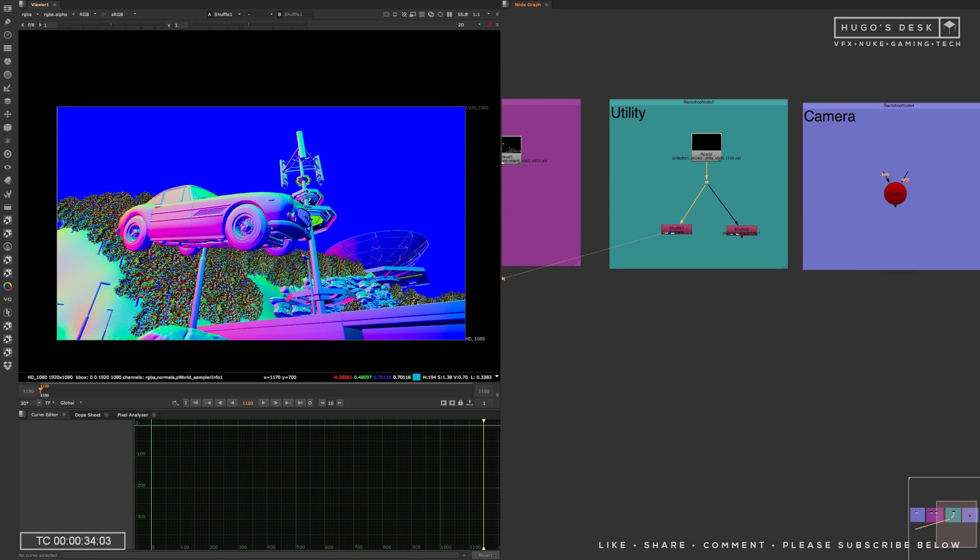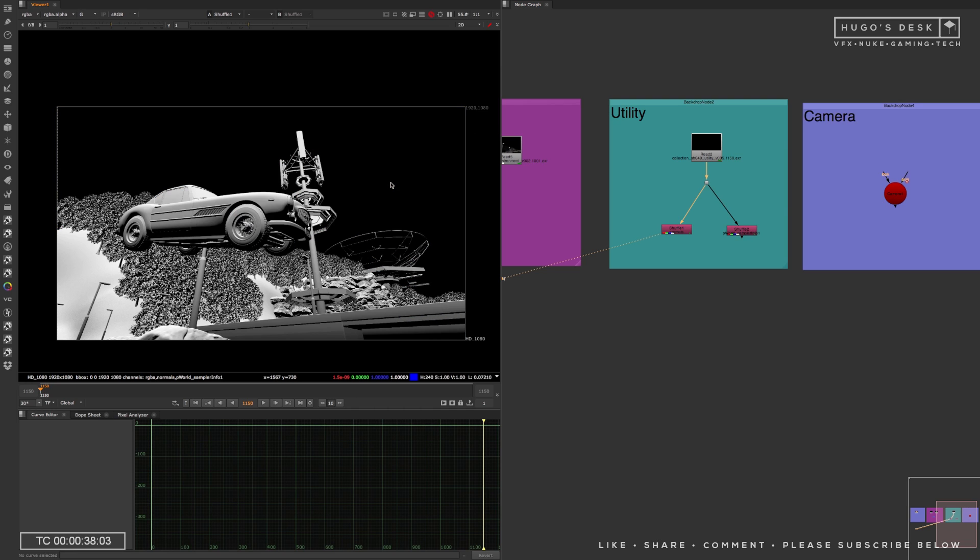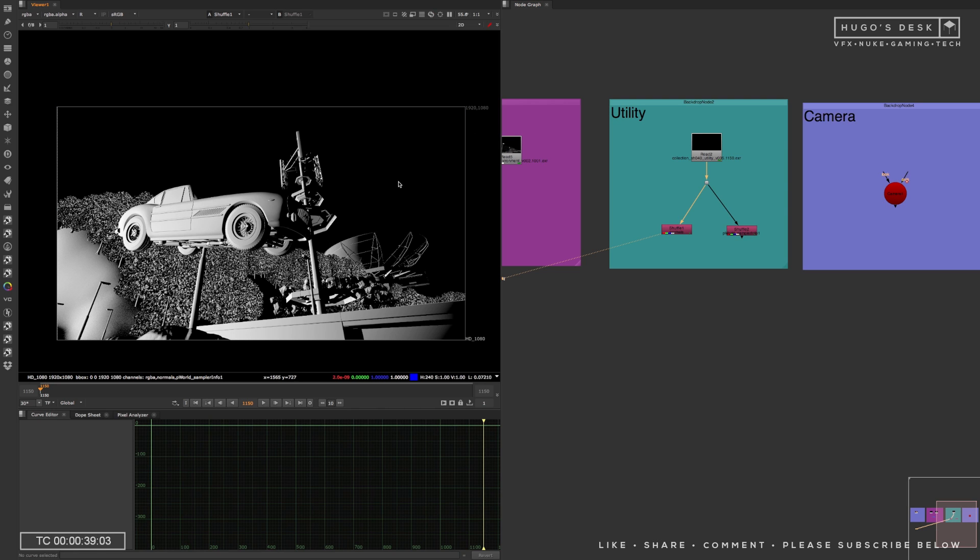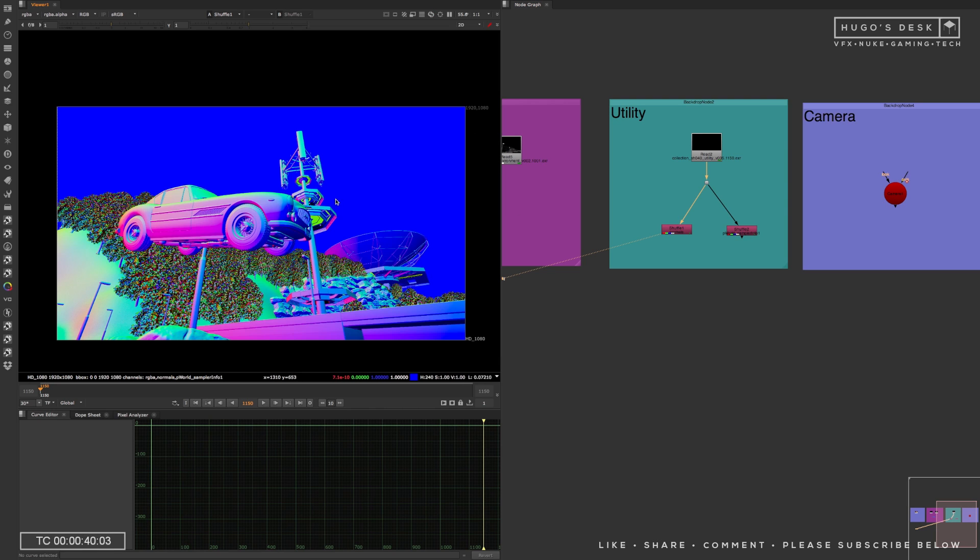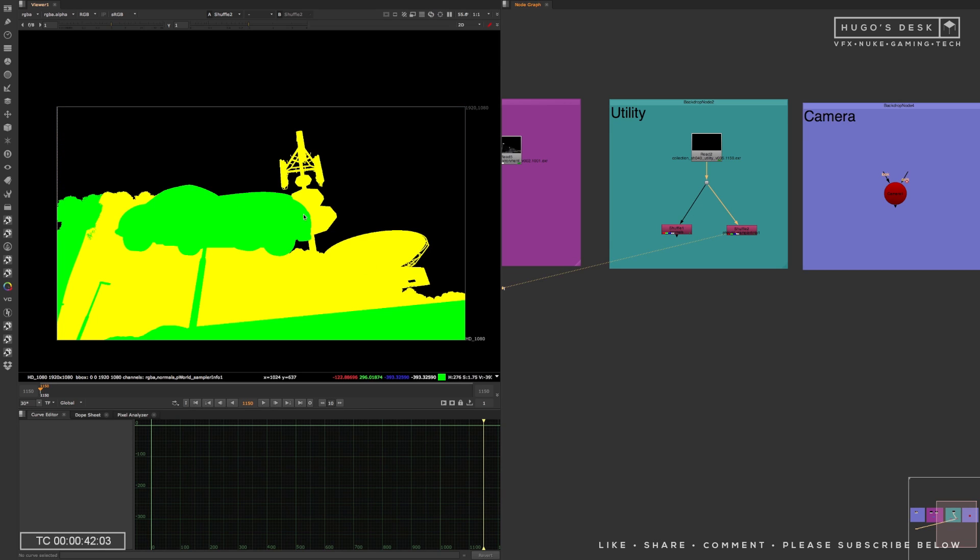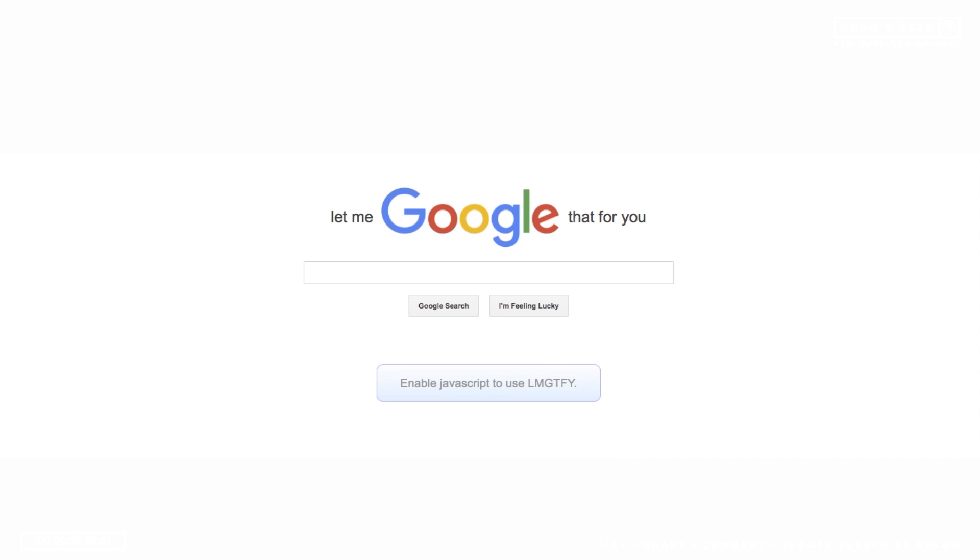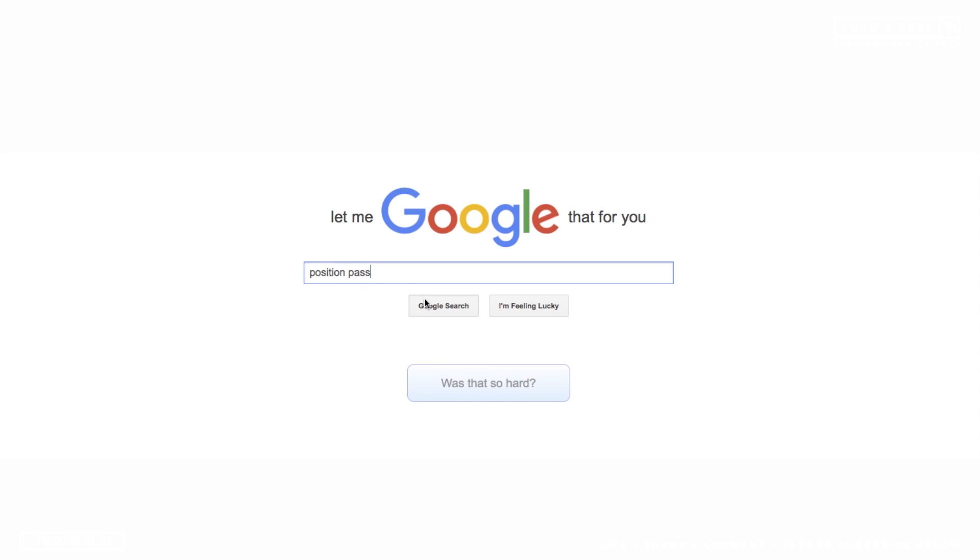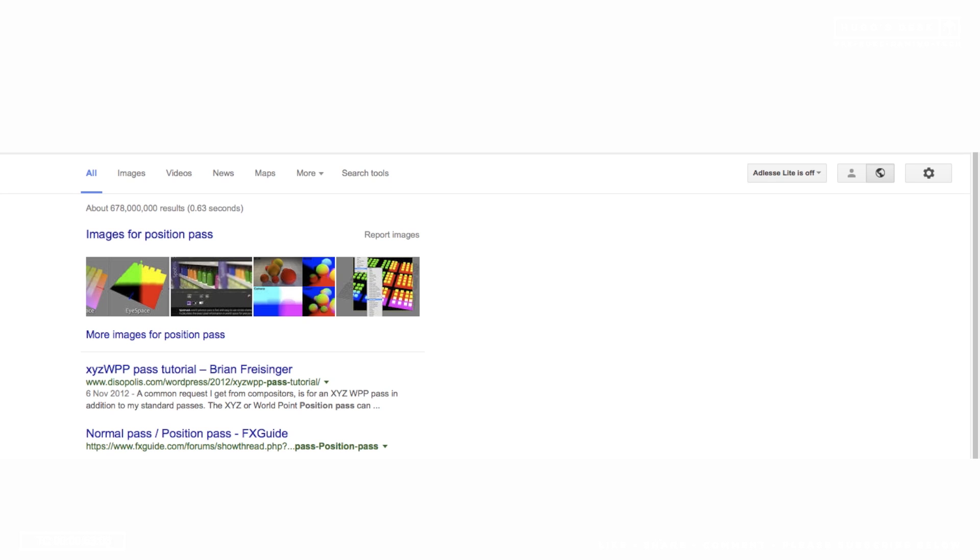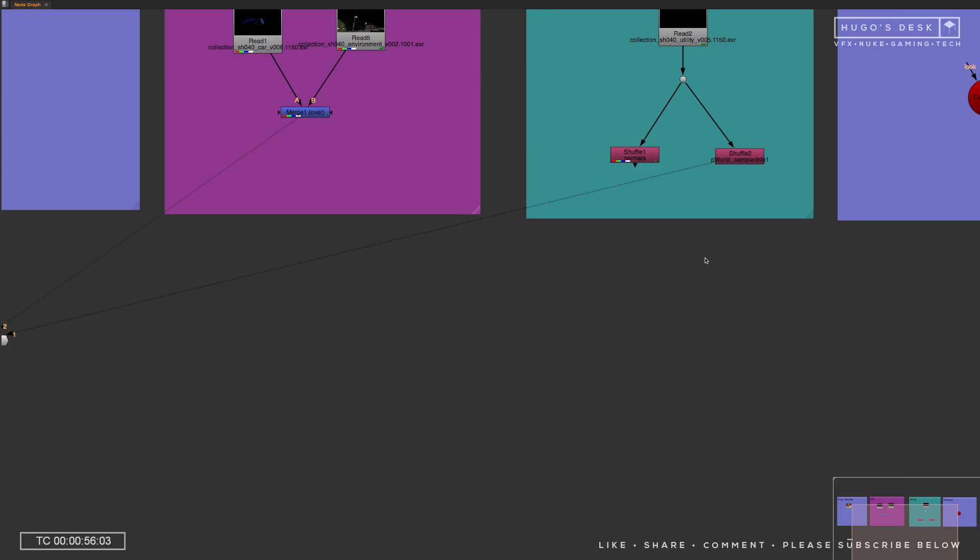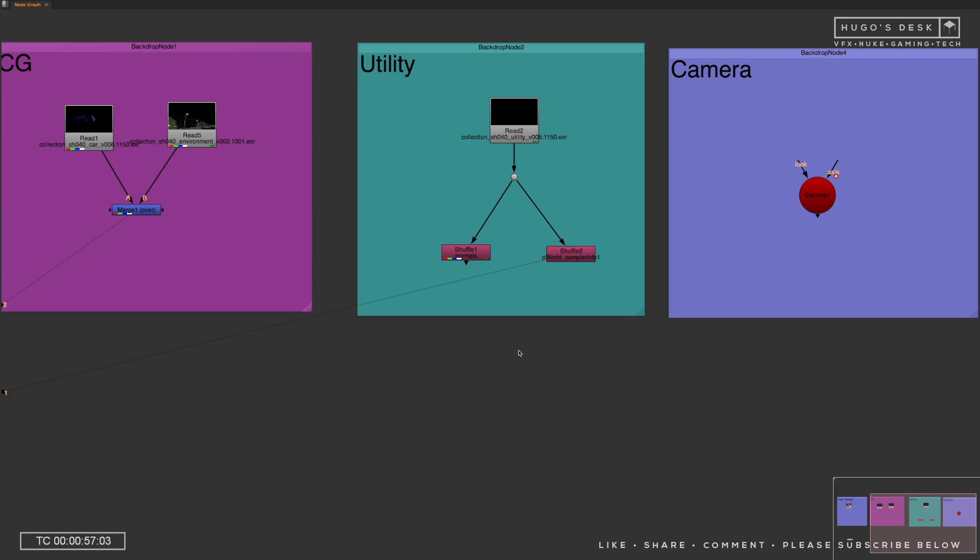For the position pass, you do not mandatory, but you should have a normal pass. That should be one of the things you should have. And you definitely need a position pass. Now, if you don't know what a position pass is, then let me just go ahead and Google that for you. Okay, so now that you know what a position pass is, let's just get on with it again.